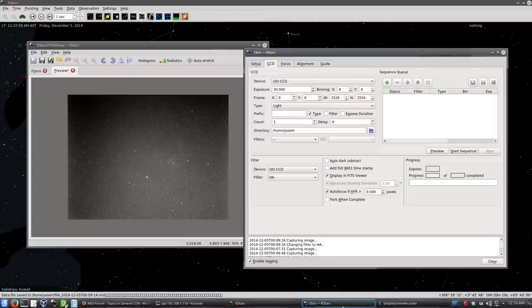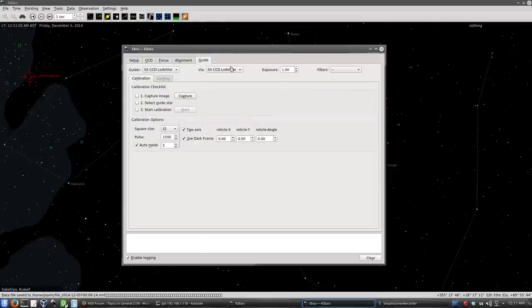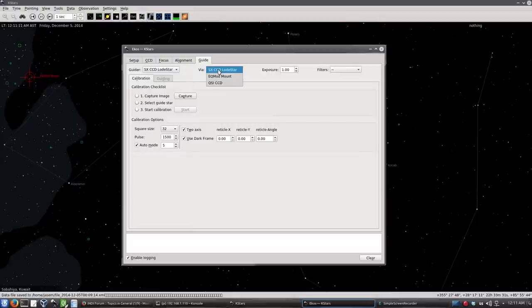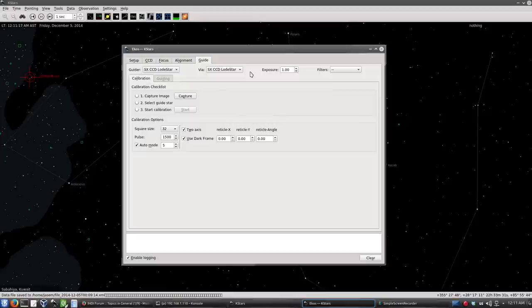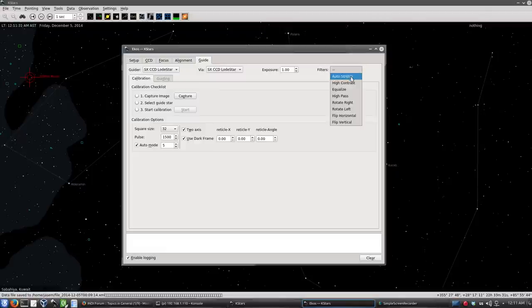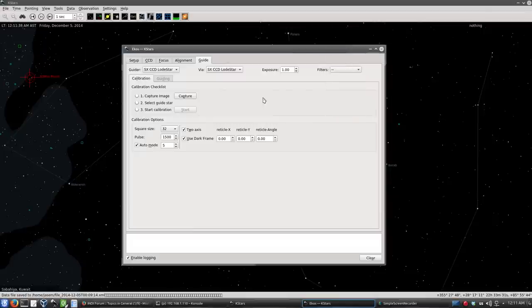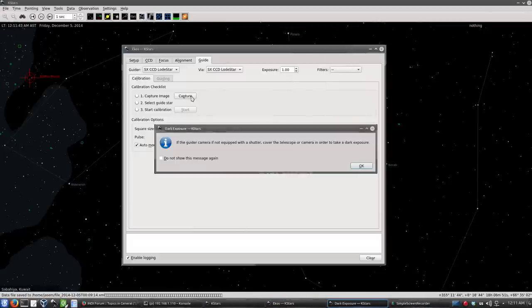The next step we have to do is the autoguiding. So let's go to the guide module. And the guide module, first of all, here we select the guider. We select via, which means the guiding commands go to the telescope via which device. And I have the guide cable going from the loadstar to the telescope via the port. The exposure is one second. And here filters which we have to apply to the image. For loadstar, I usually use high contrast. Let's take it without filters first and let's see it with high contrast then. So let's capture an image.